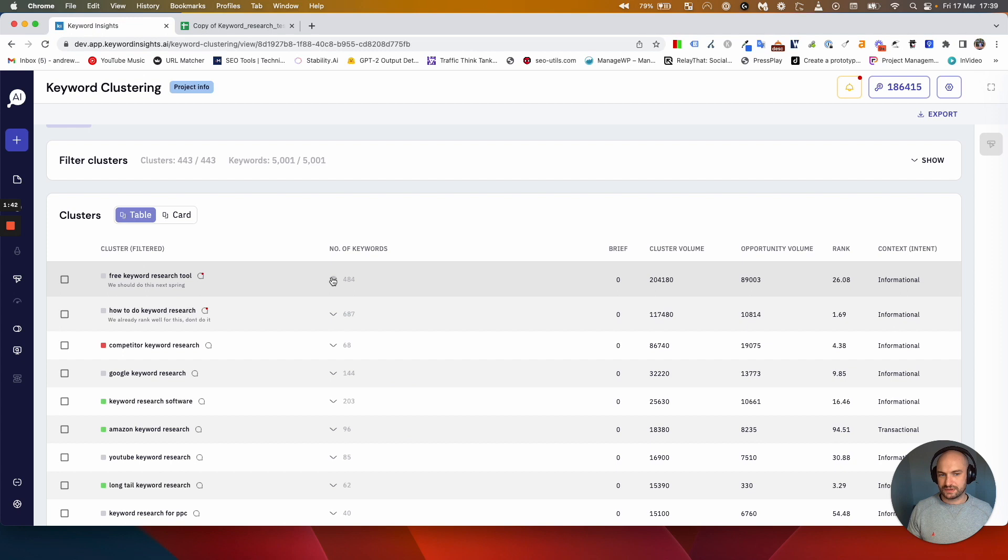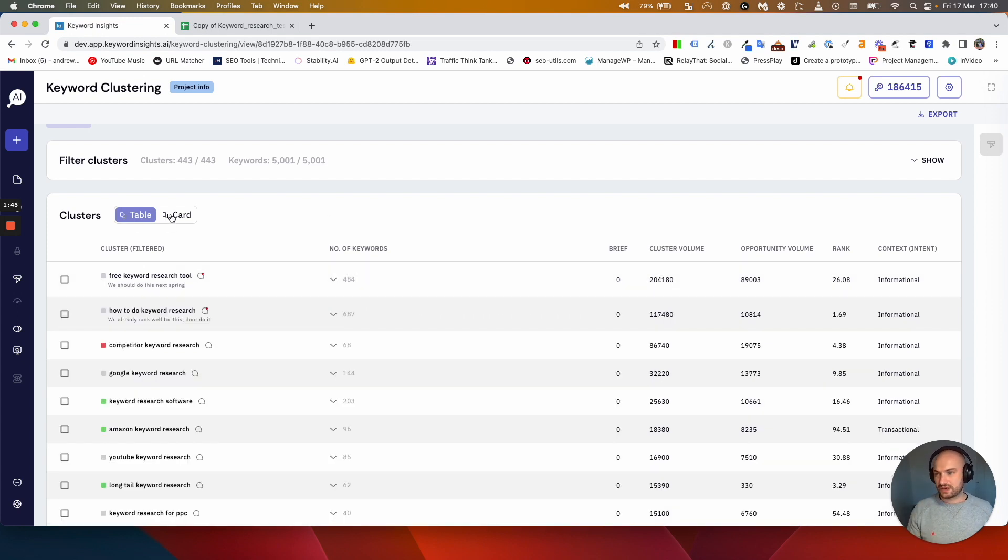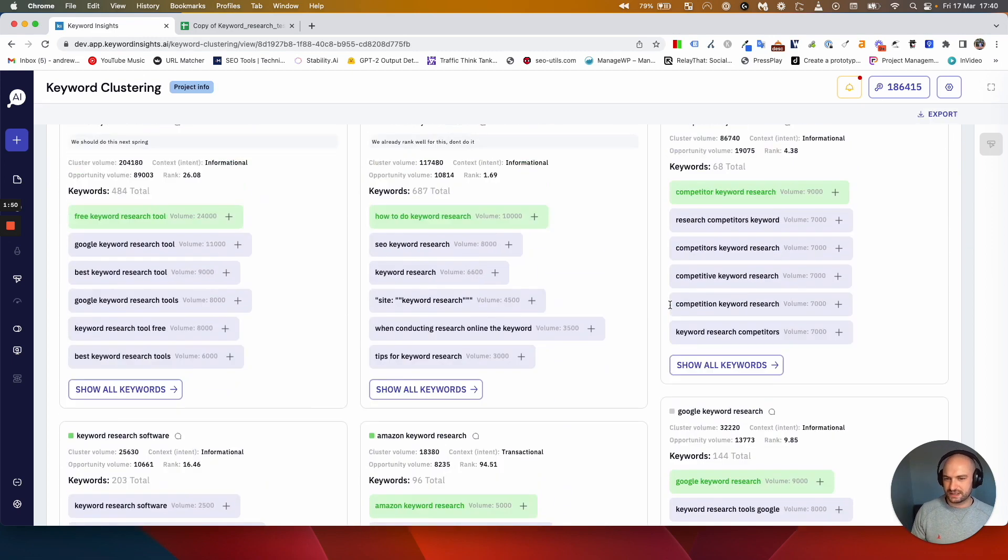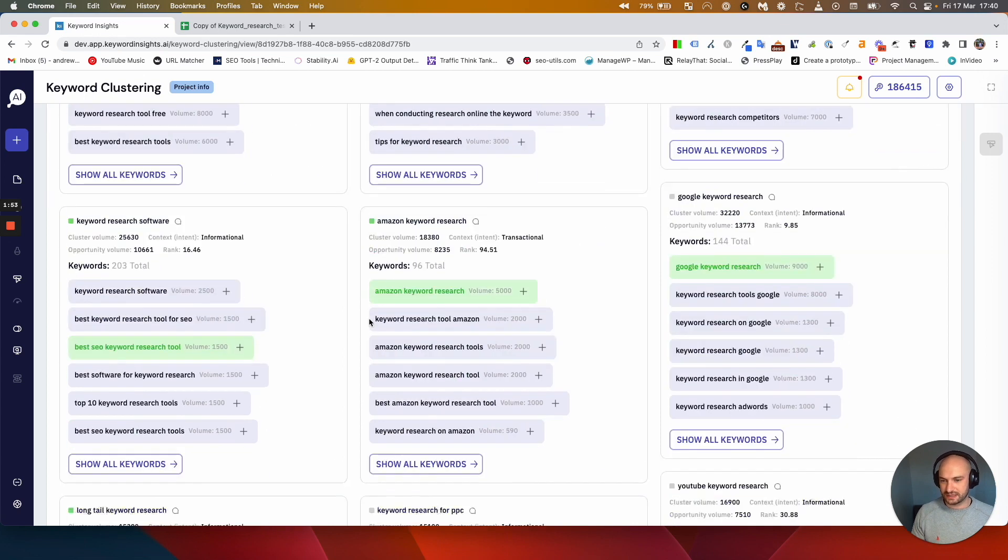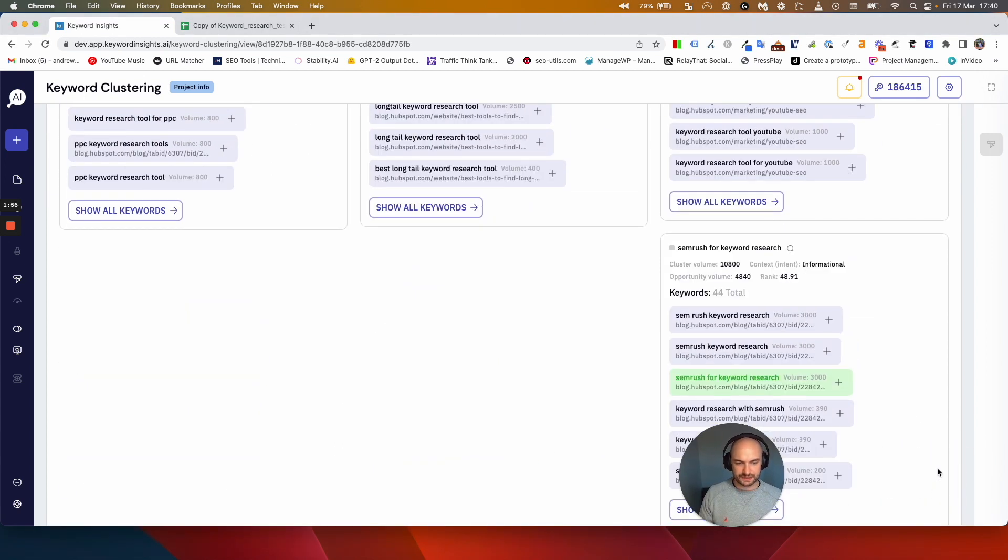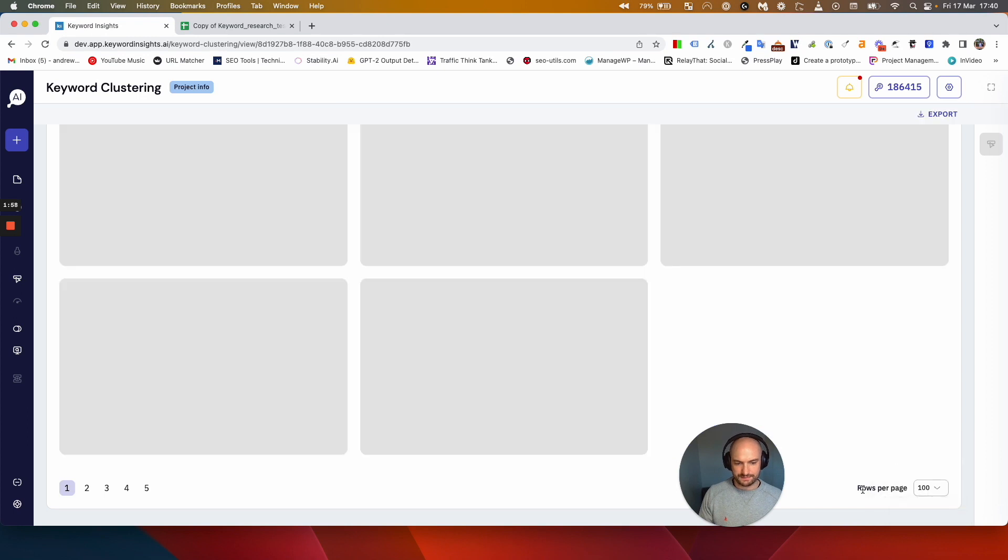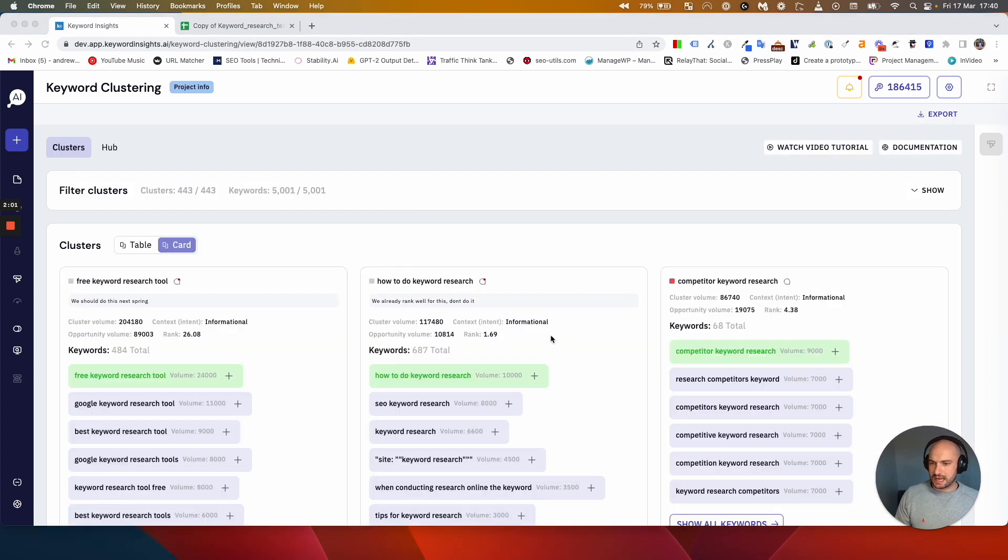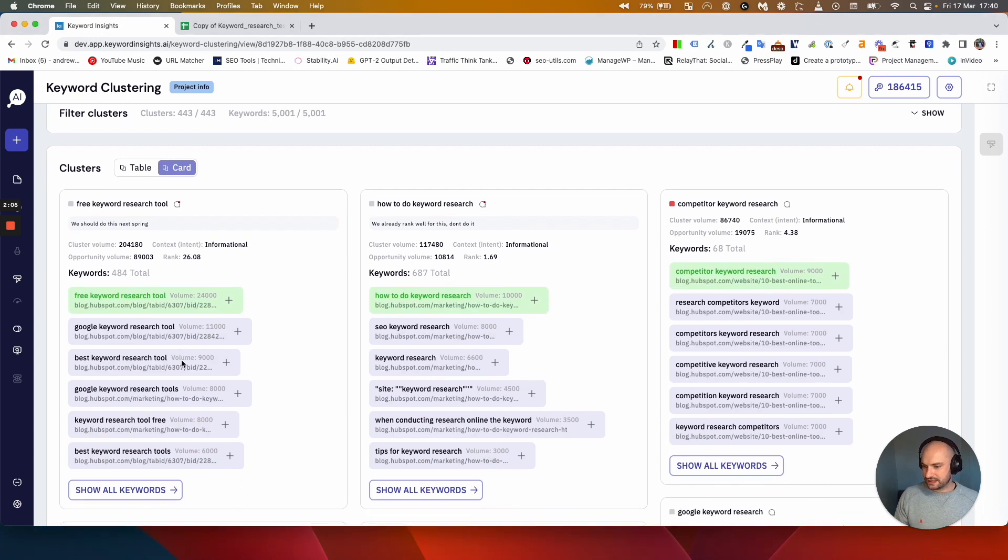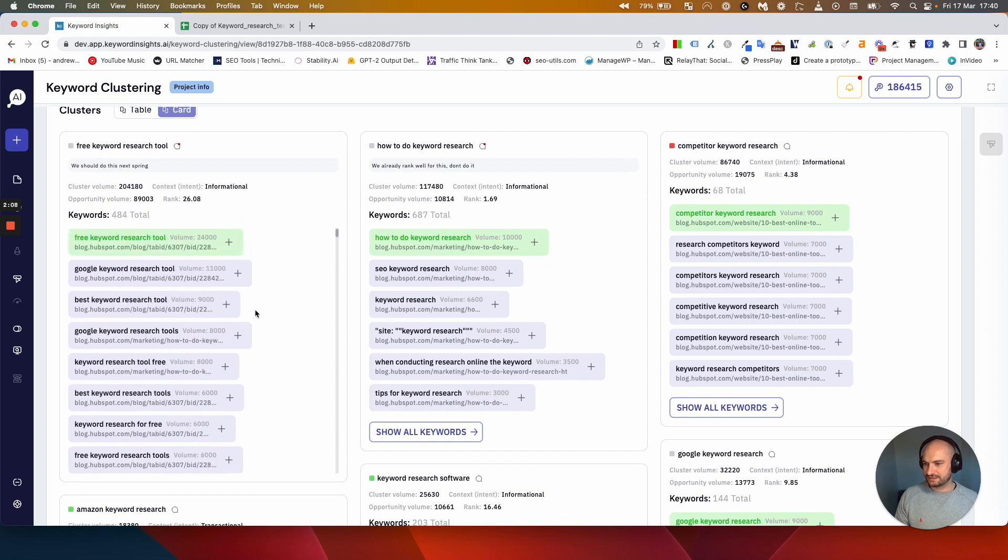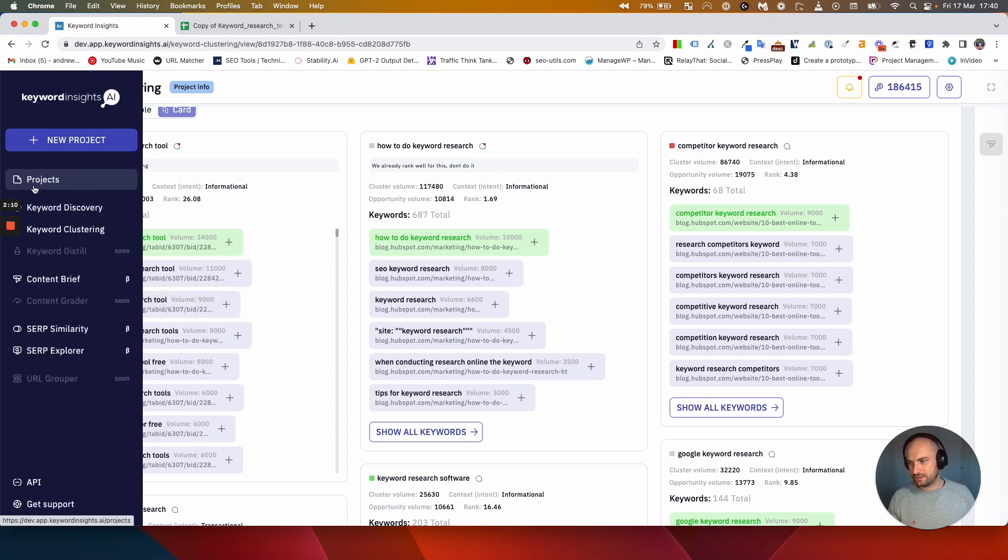The card view is one I personally prefer using. It's just a bit more user friendly and you can see all your keywords bunched up into these clustering cards. I can view more rows if I want and I can view the keywords in the cluster. I can click this and see all the keywords in the cluster.